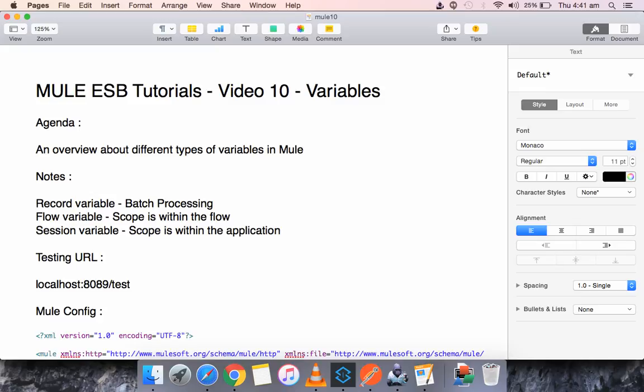Hello everyone, this is Karthik Salvaraj and in this video 10 of Mule ESB tutorials, we will be seeing about variables. The agenda will be to see the different types of variables and we will have a demo as well. In Mule we have three types of variables: the record variable, the flow variable, and the session variable. Record variable is used in batch processing alone, so in this demo we will not be covering record variable — I'll be merging it with the batch processing demo.